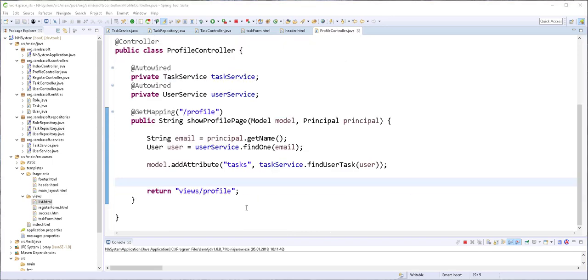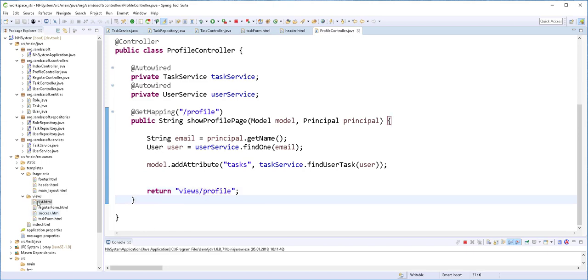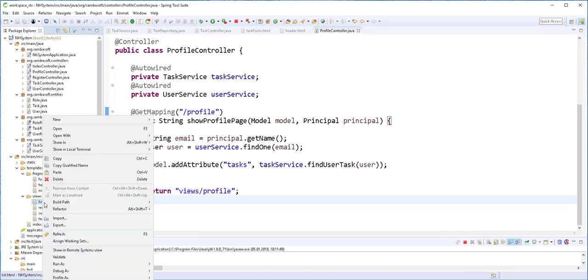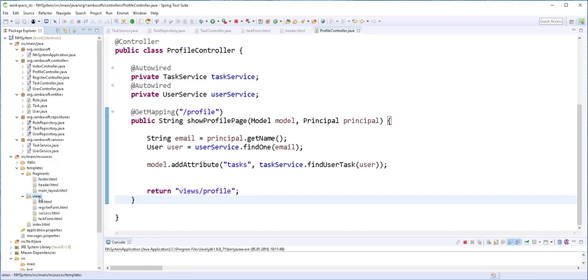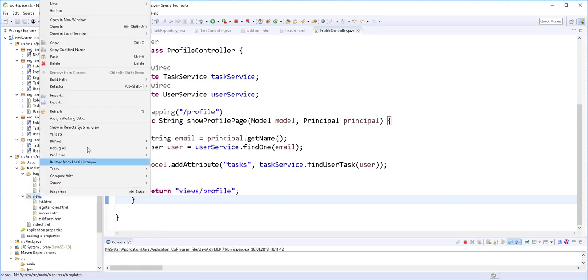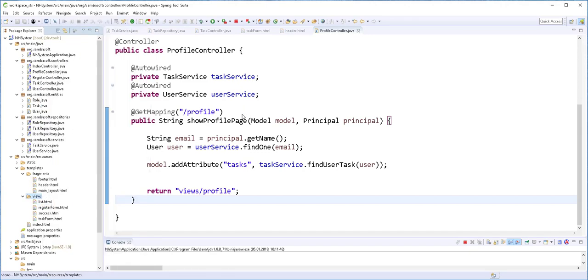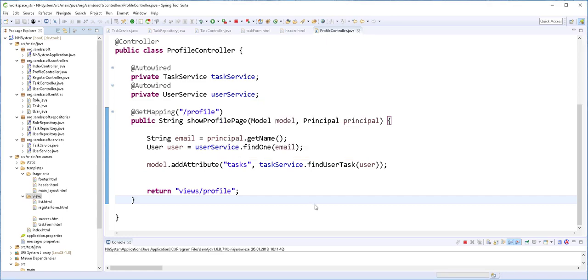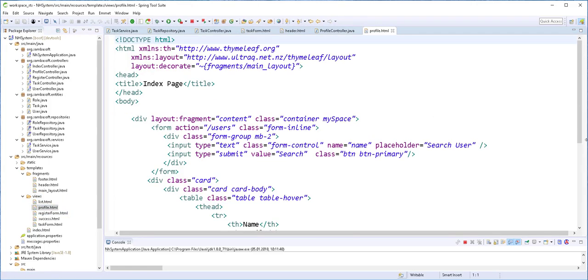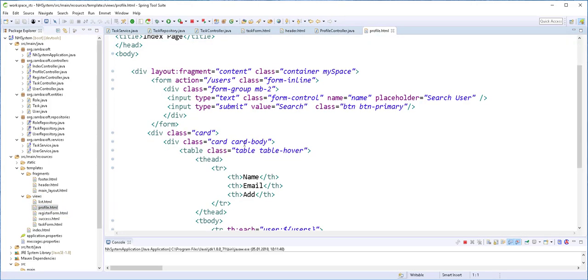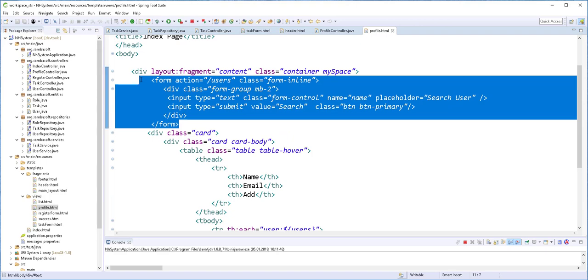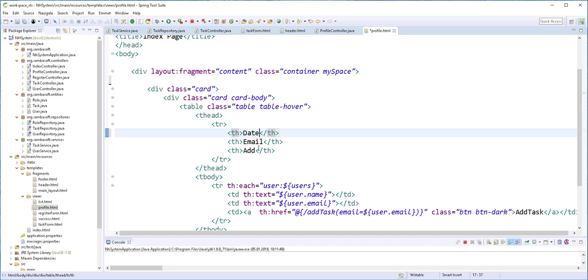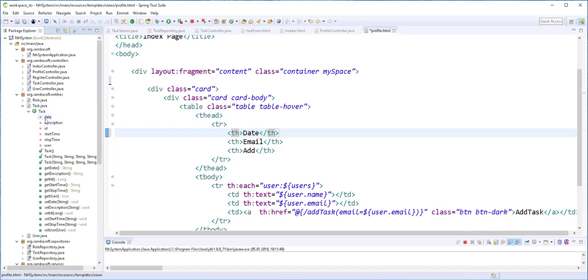So all we need to do now is to create this profile page. I'll just copy this list HTML file. And rename it to profile. So I'll get rid of this form. And most of the stuff here would be similar.